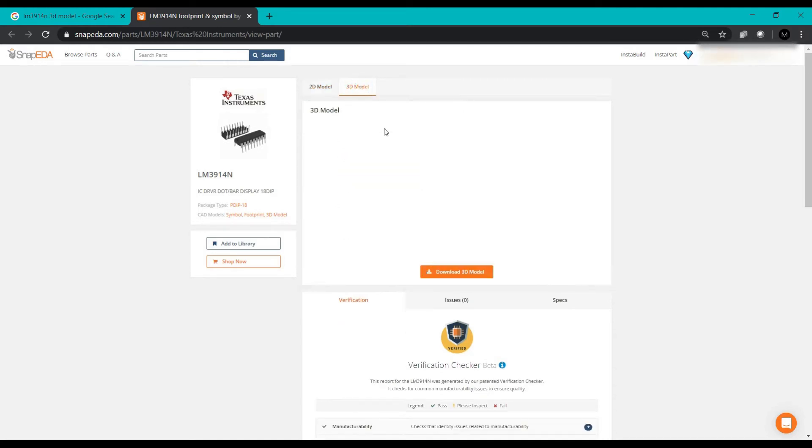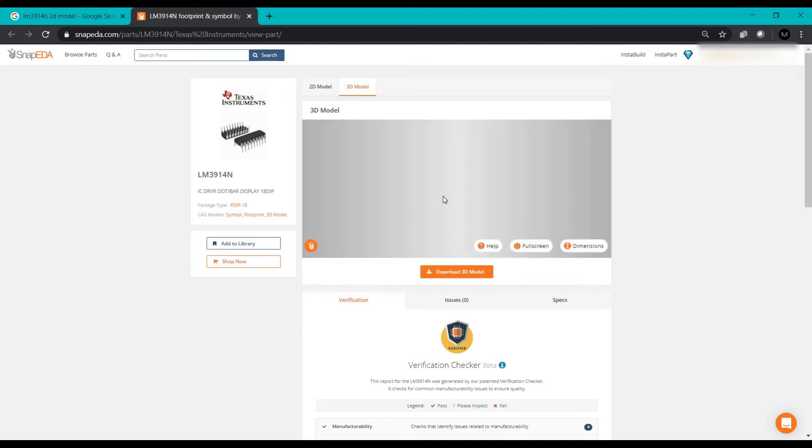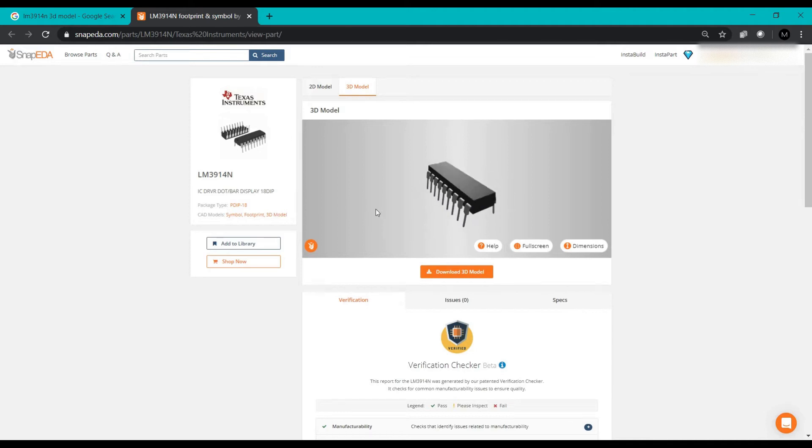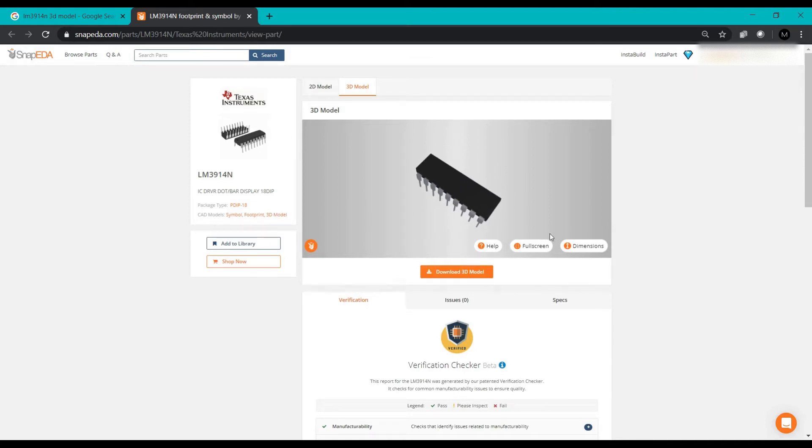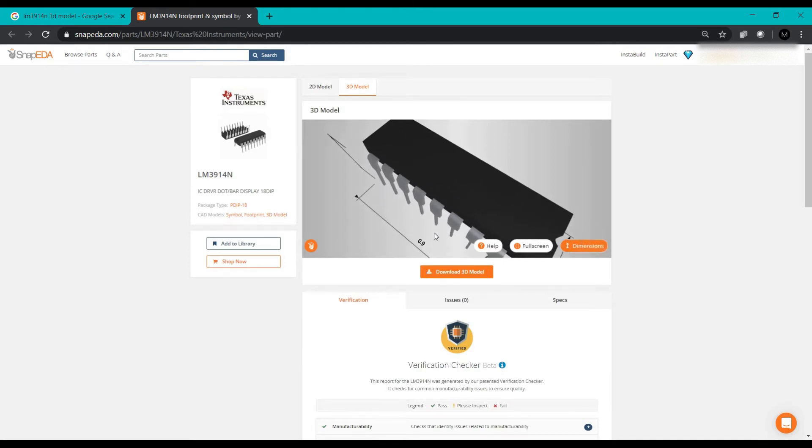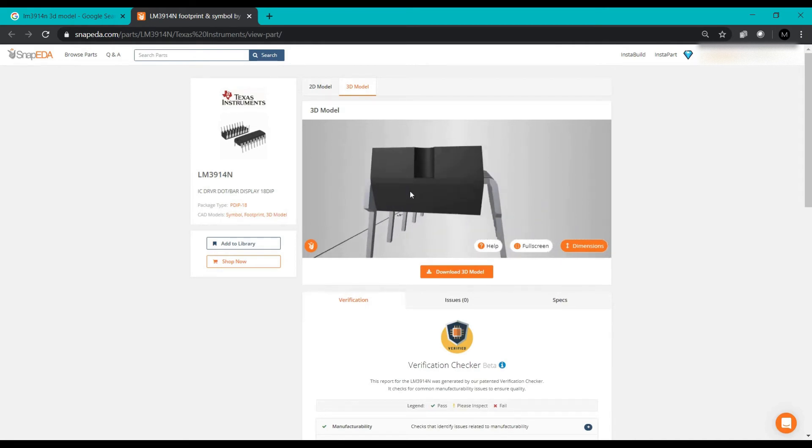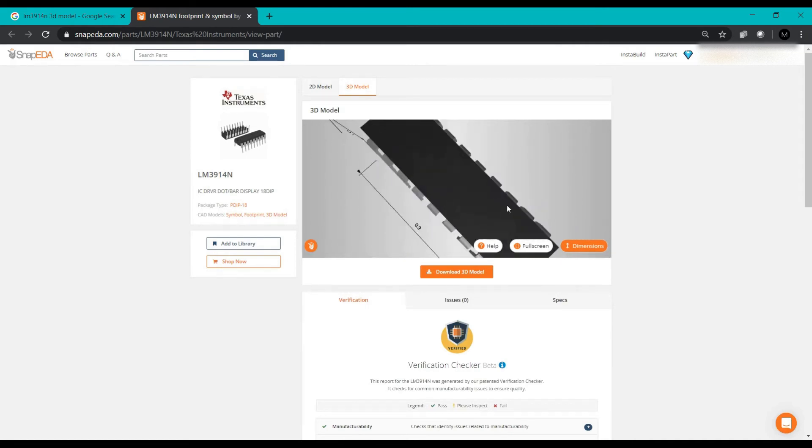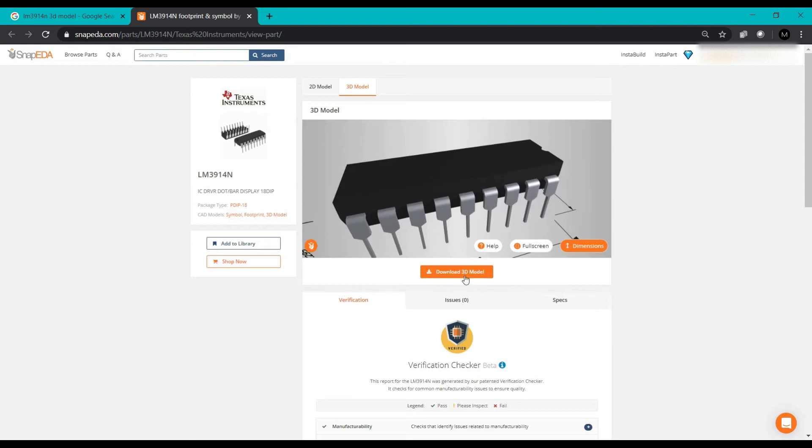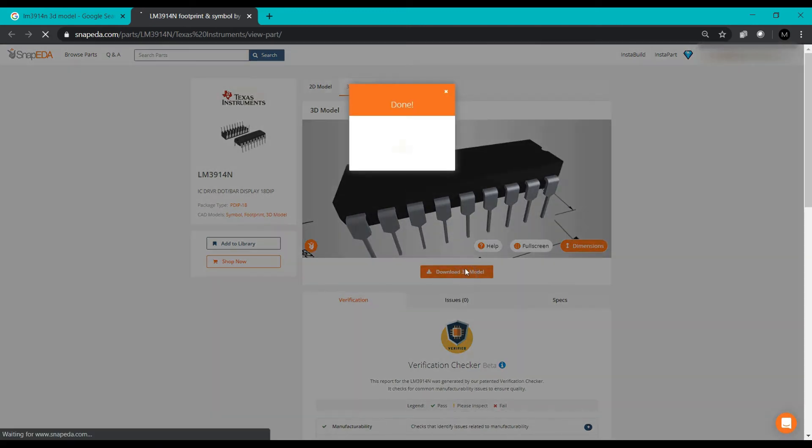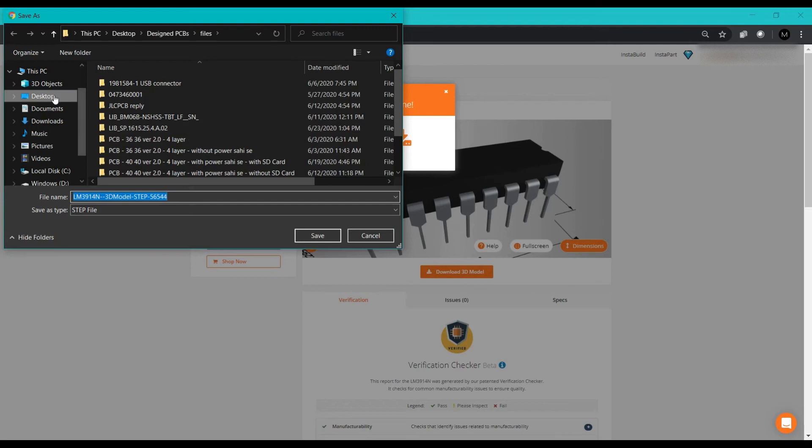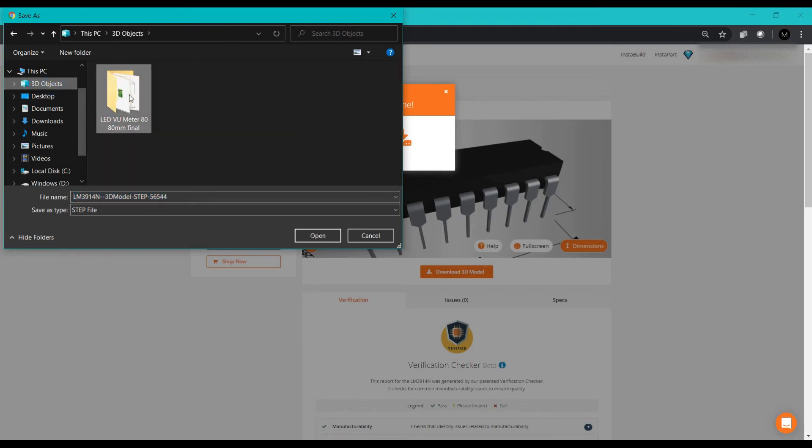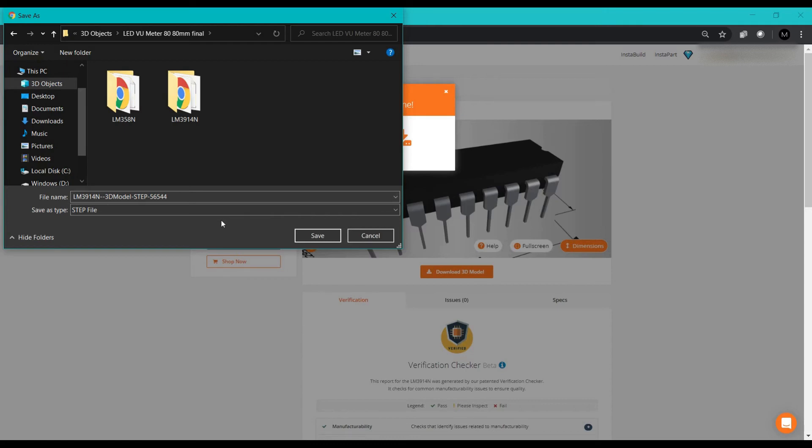Now we have to import the 3D model. Here is the 3D model of the IC LM3914N. If you want to see the dimensions and confirm with your datasheet, you can click on this. This is 0.9 and you can see how these dimensions are given. We will download this 3D model. I put it in the 3D objects folder. The step file will download because every 3D model has a dot step extension.